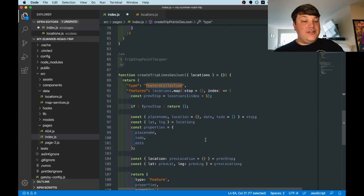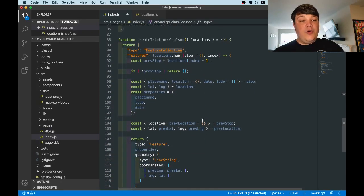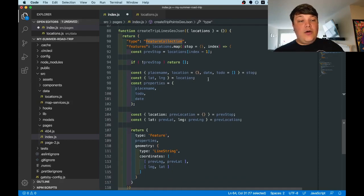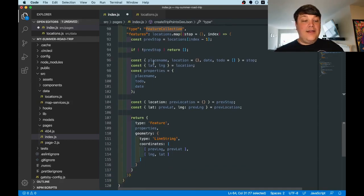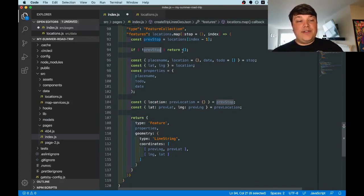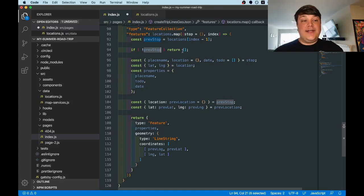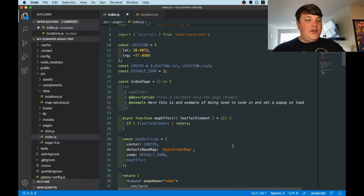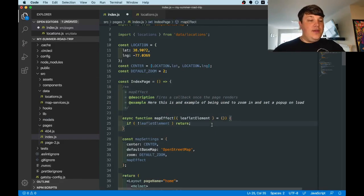Our second function is going to do something pretty similar, but instead of just creating points, it needs to also grab the previous location so that it can create a line using both of those points. If you notice here, if we don't have a previous stop, we return an empty array. This is because if we don't have a previous stop, we can't actually create a line because we only have one point. So now that we have our two functions, we can actually get started in some of the code.